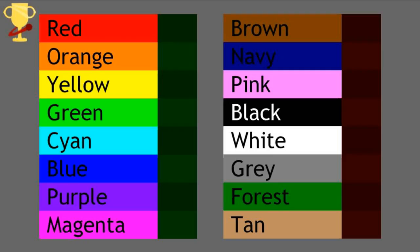In these first three qualifying races, red, orange, yellow, green, cyan, blue, purple, magenta, brown, navy, pink, black, white, grey, forest, and tan will race each other to try to get into the top eight in each race.